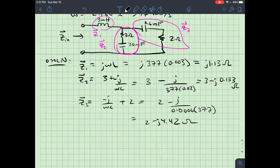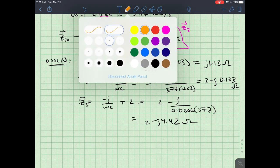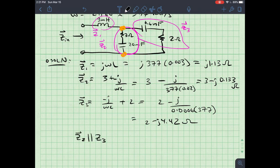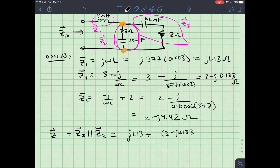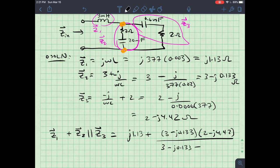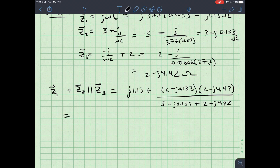Z3 shares exactly two nodes with Z2, so they are in parallel. Z1 is then in series with that parallel combination. So: Z_in = j1.13 + [(3 − j0.133)(2 − j4.42)] / [(3 − j0.133) + (2 − j4.42)].